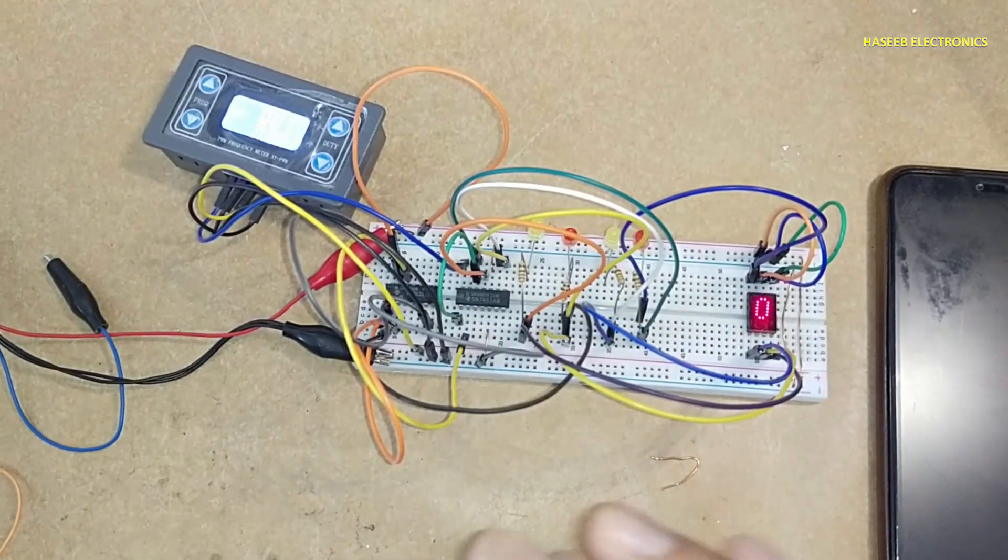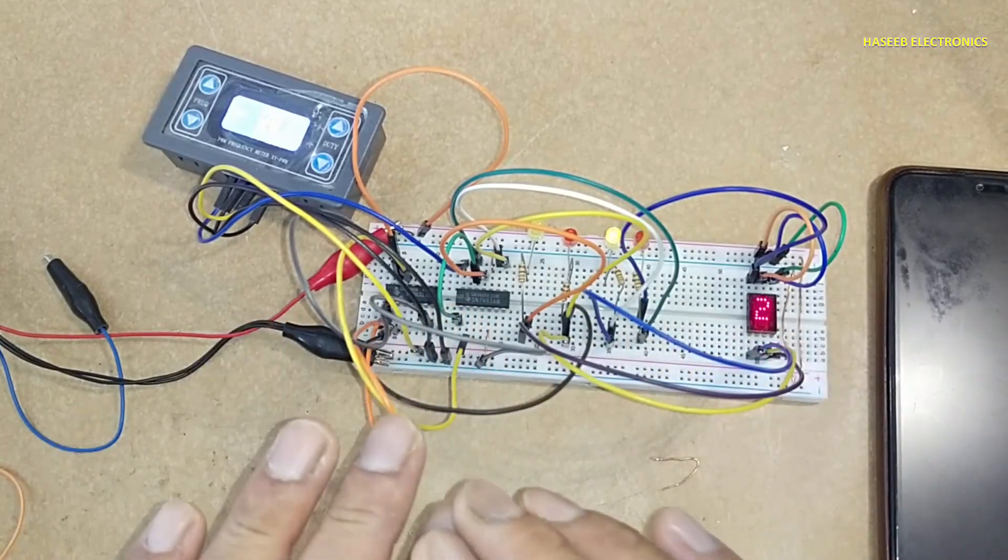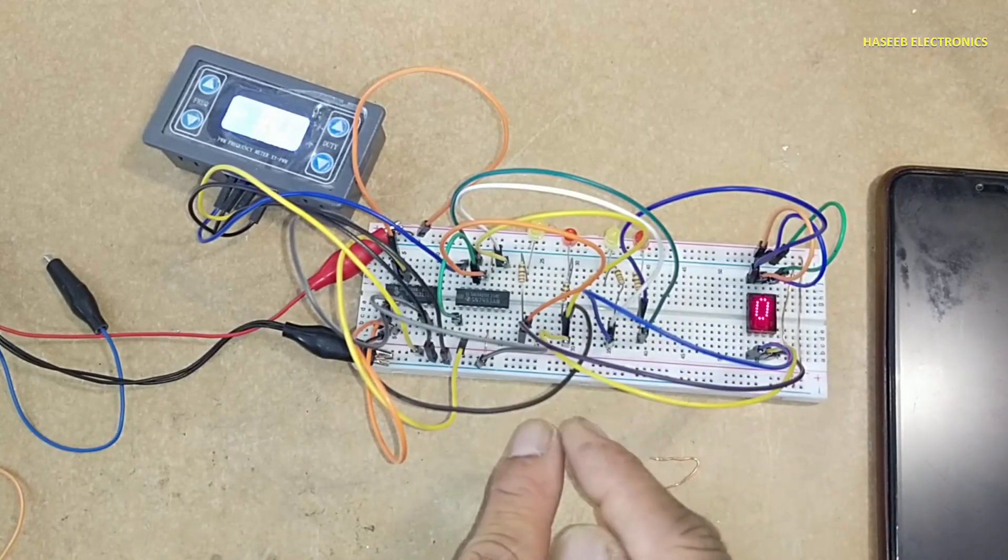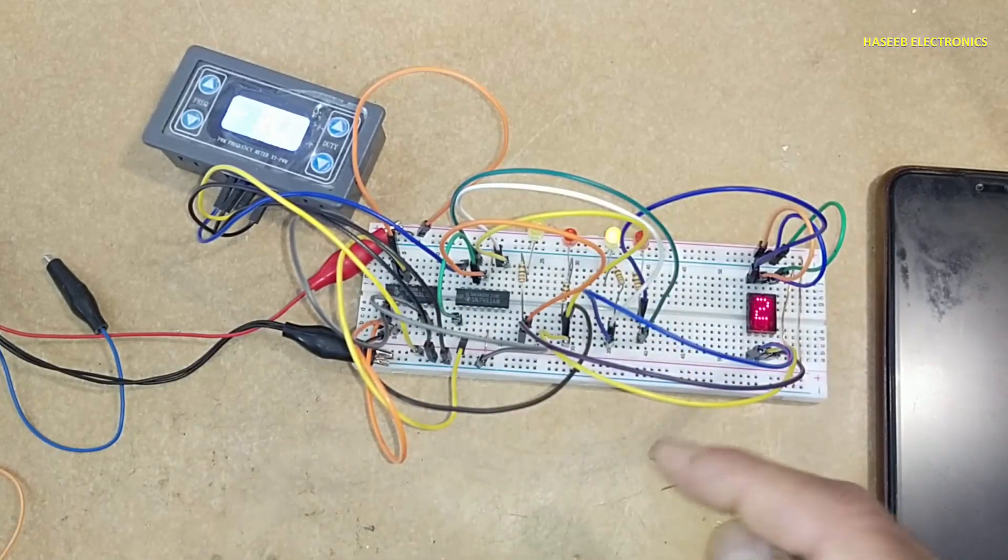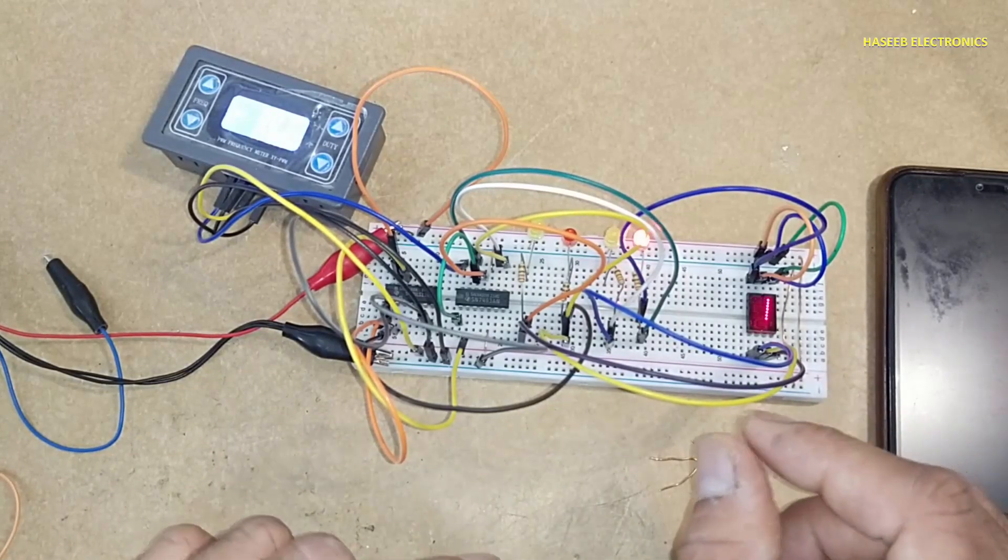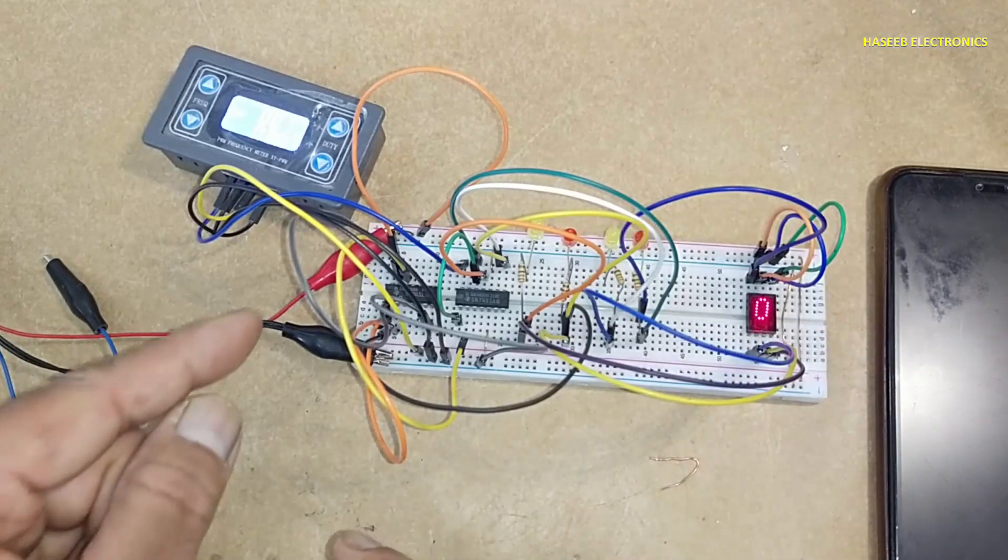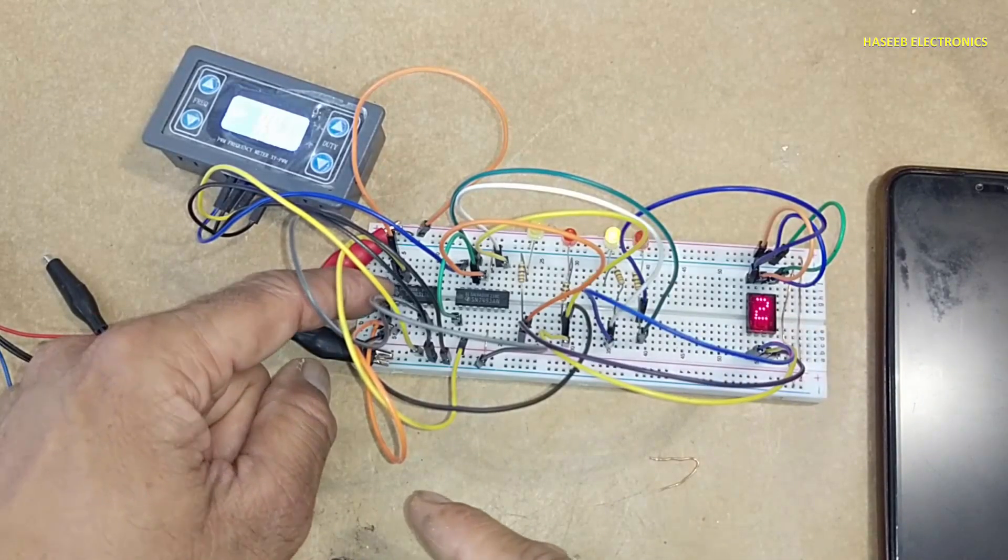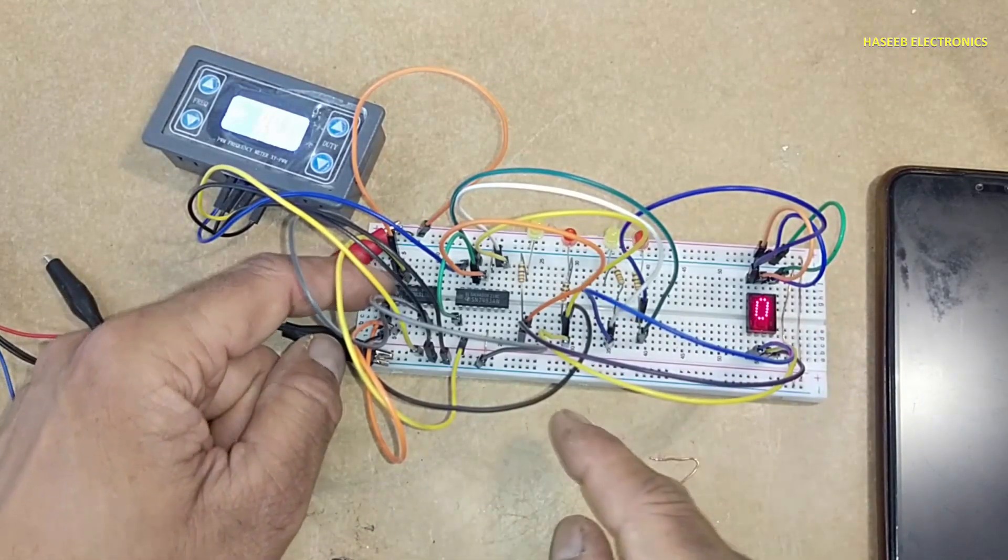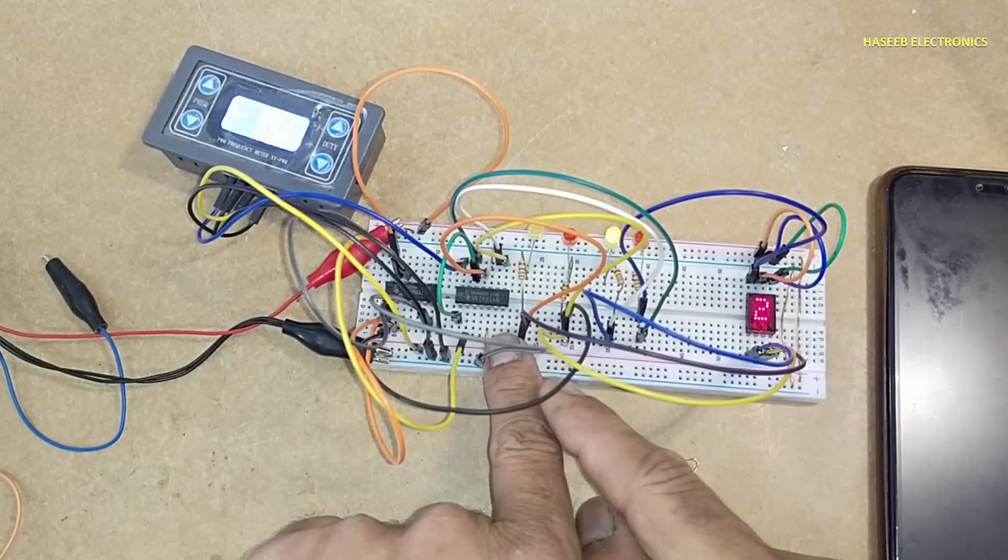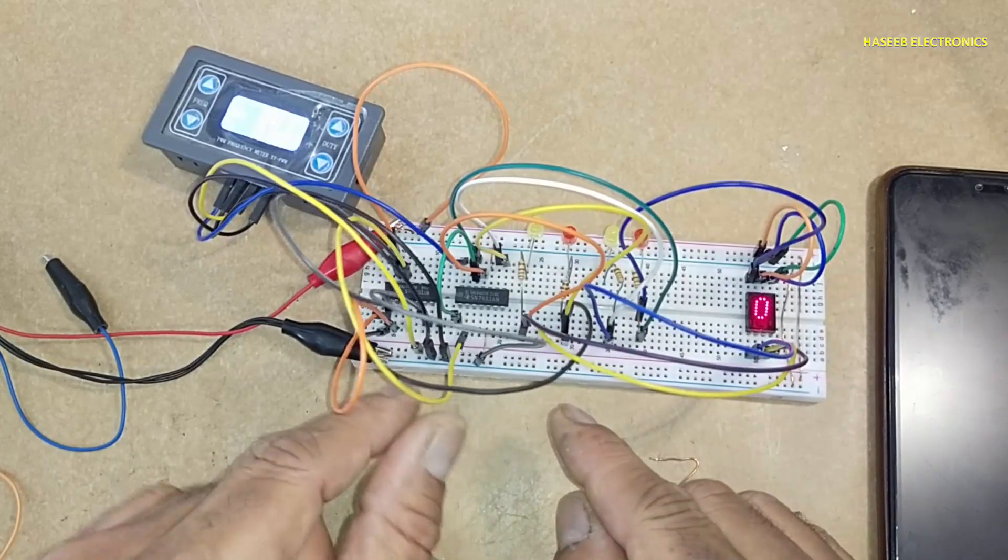So in this way we can reset or we can limit the counting at our required level. Just we will apply reset signal by means of this 7411 to reset this 7493 IC, that is pin number two.